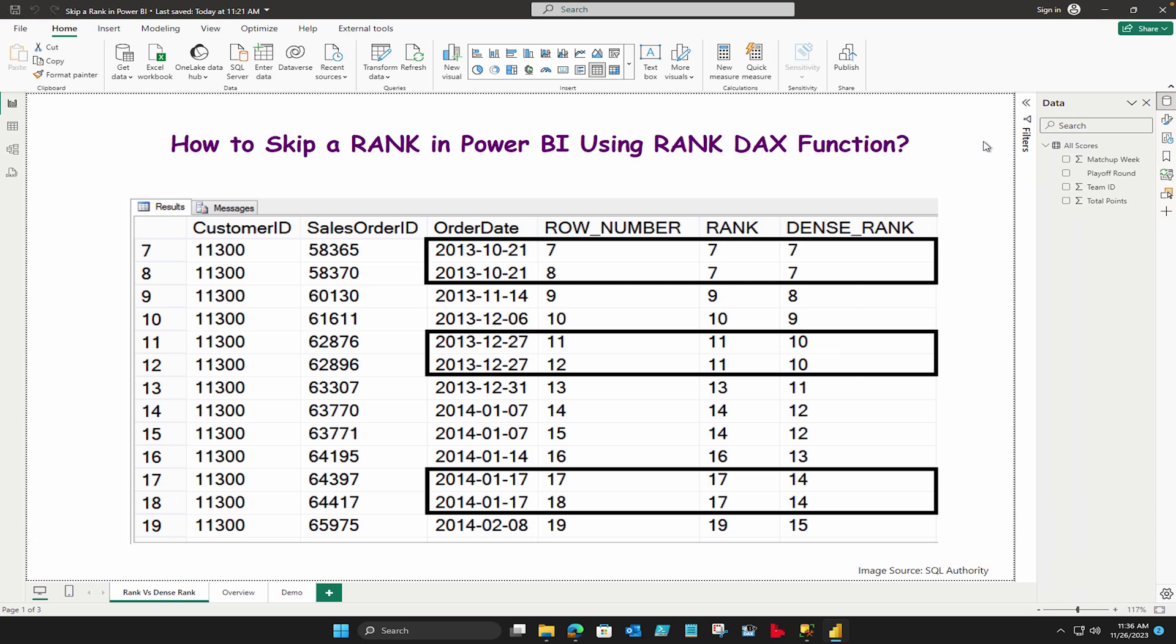So that's how it works. In this video I'm going to let you know how we can handle this using a DAX function where we are going to calculate a column and write some DAX code. So if this is something which interests you, please stay tuned with me till the end of this video and I'm going to let you know everything about it.